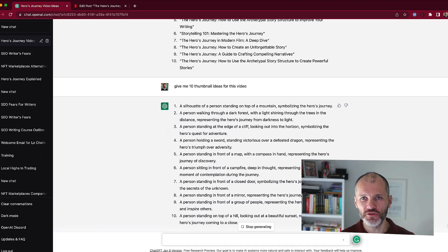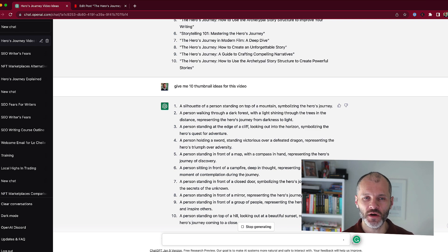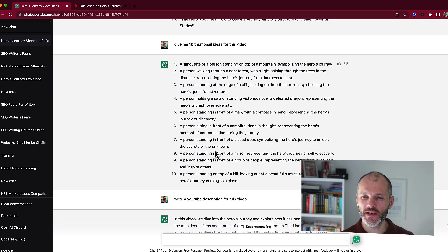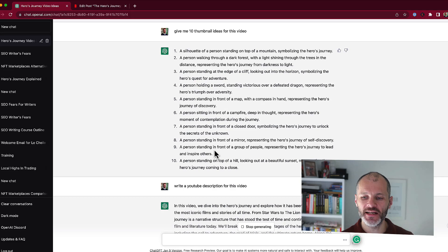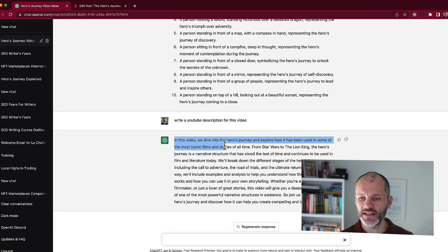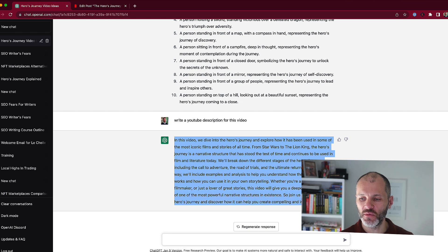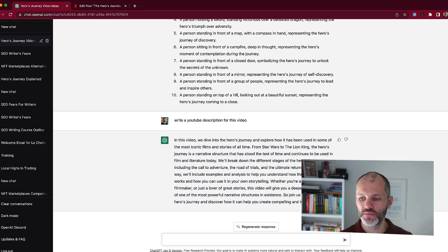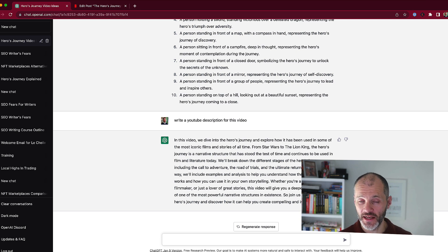Writing descriptions for YouTube can also be a little bit painful because the video feels like the hard work and the description feels like a bit of a chore. So again, ChatGPT can help with this. Just give it the prompt: write a YouTube description for this video. You can see here it's provided 100 to 150 words that I could potentially use. I may want to consider adding internal links or links to other videos or resources, and I might want to change this from 'us' to 'me'.